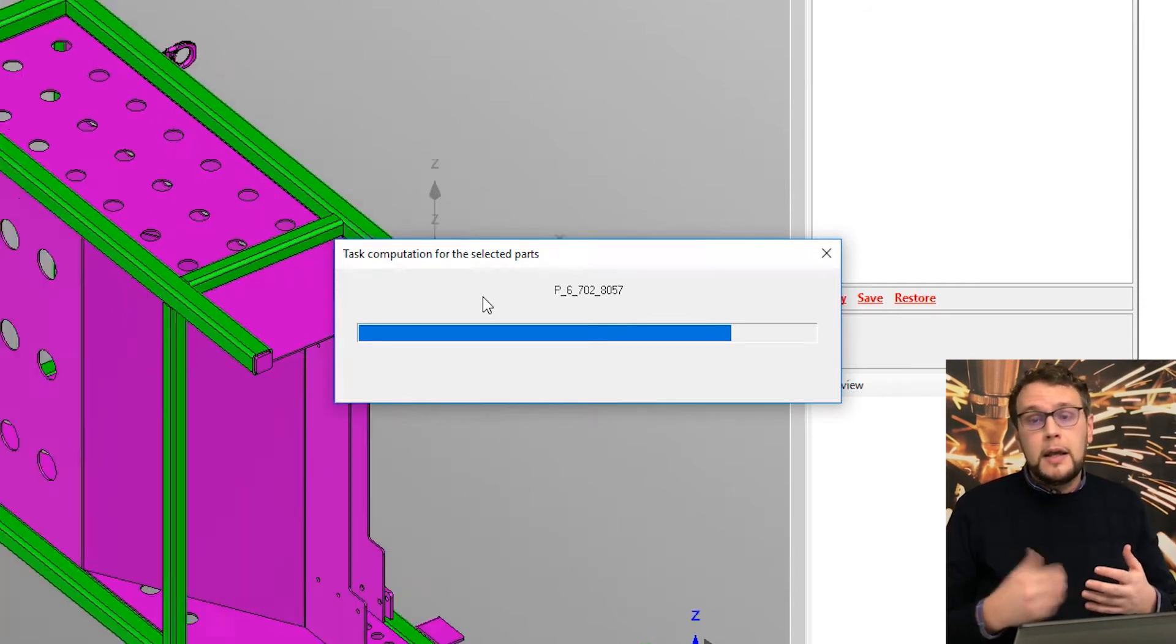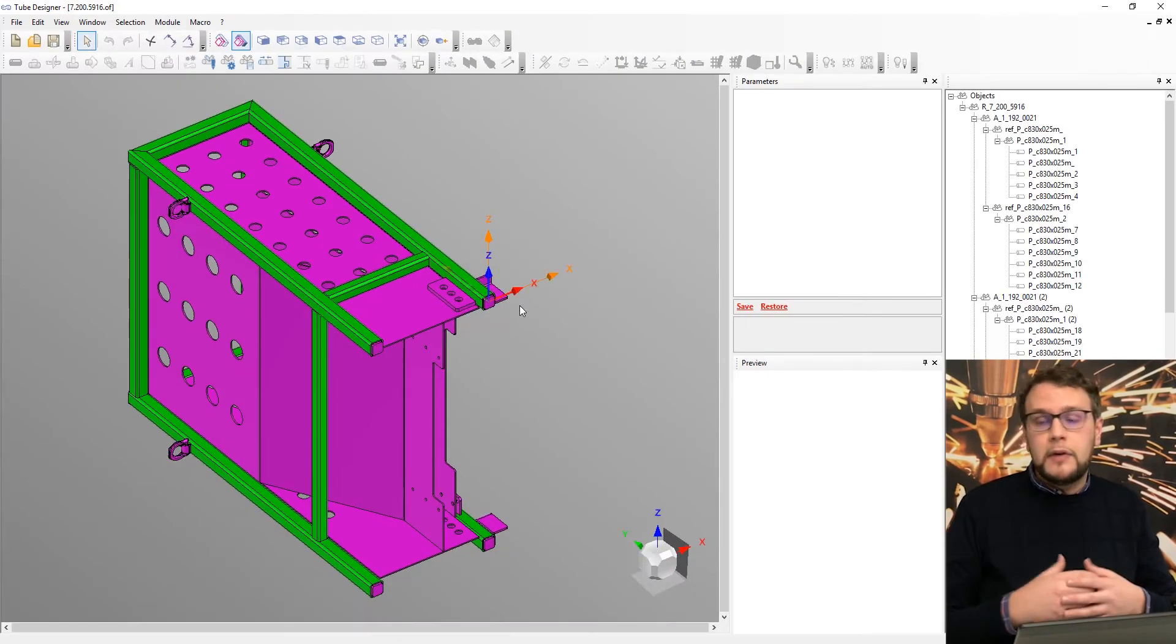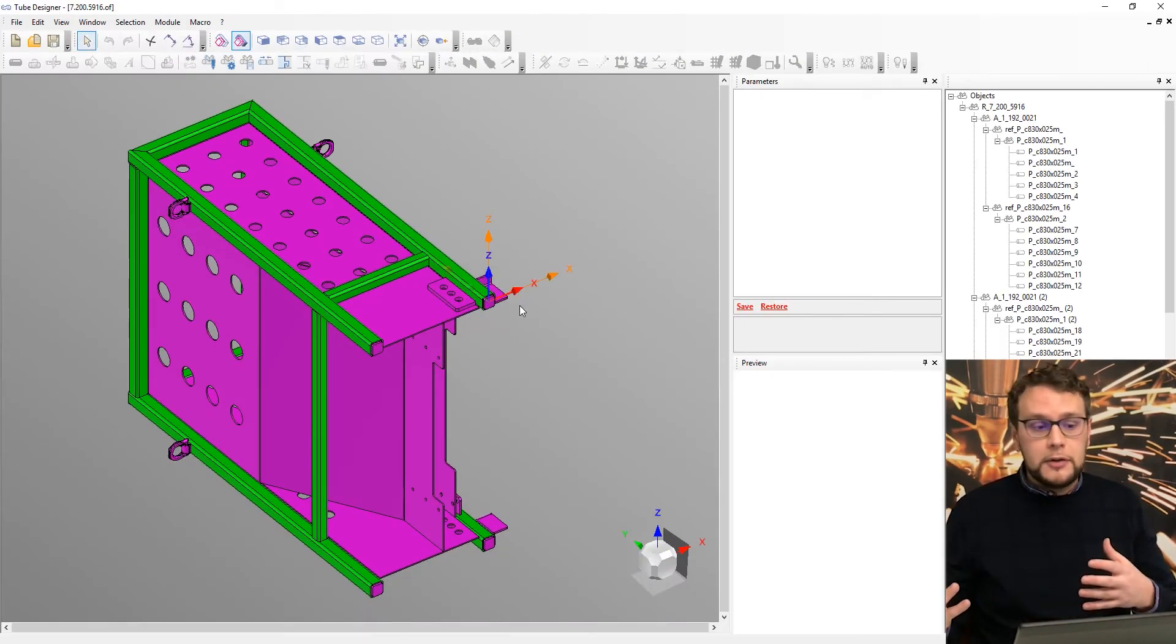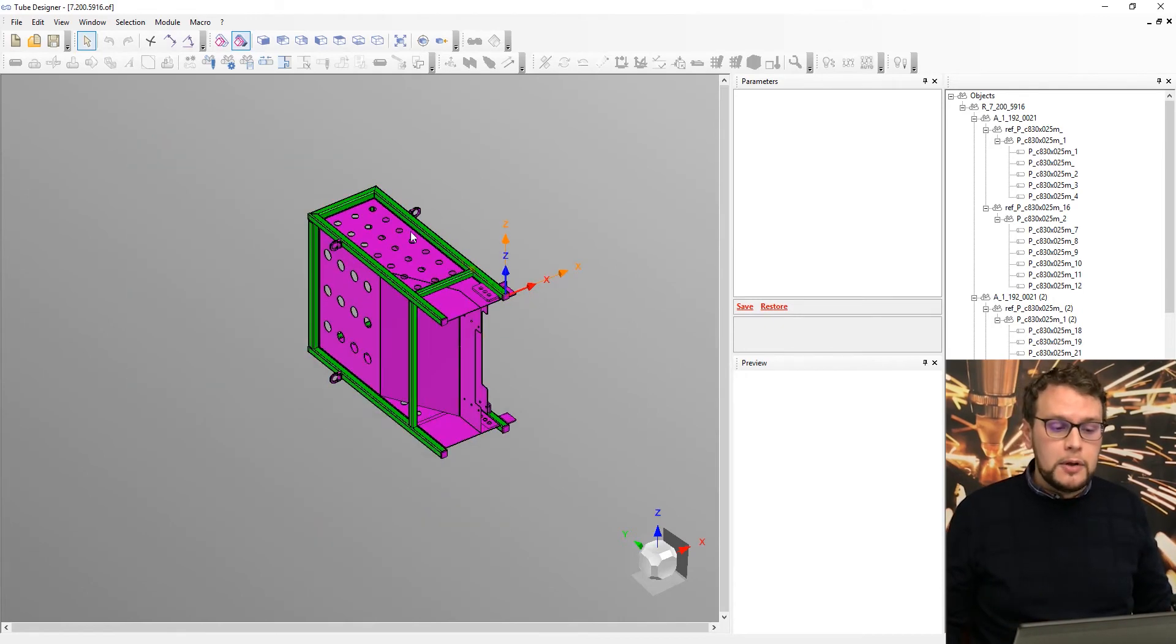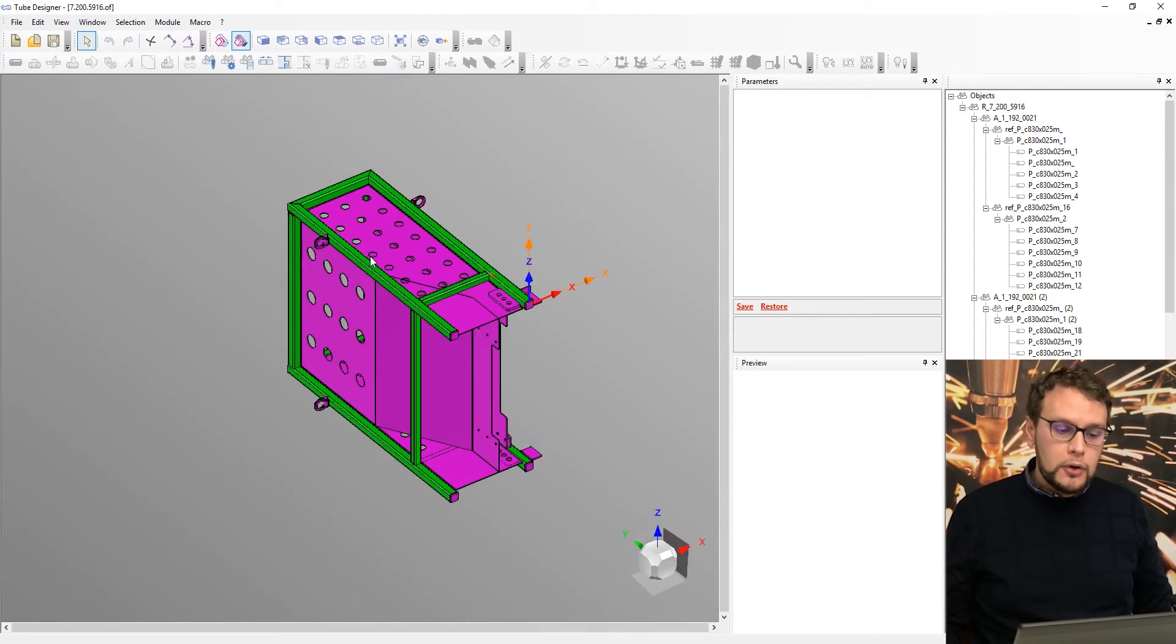So later, if we want to go in the nesting part, for example, with all these parts, we will be ready without waiting for anything else.